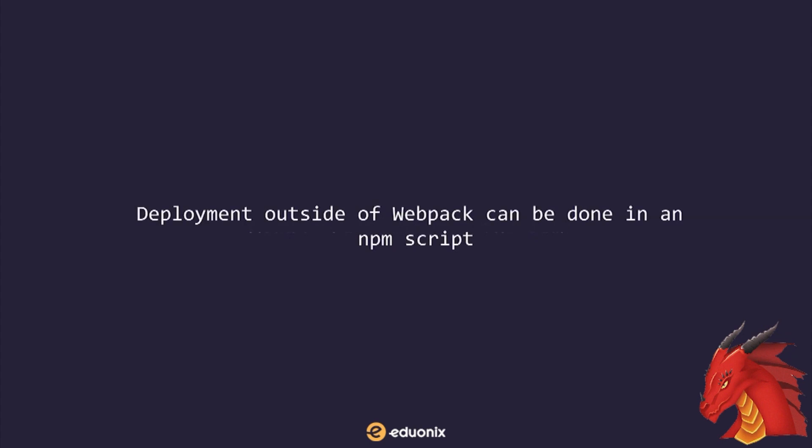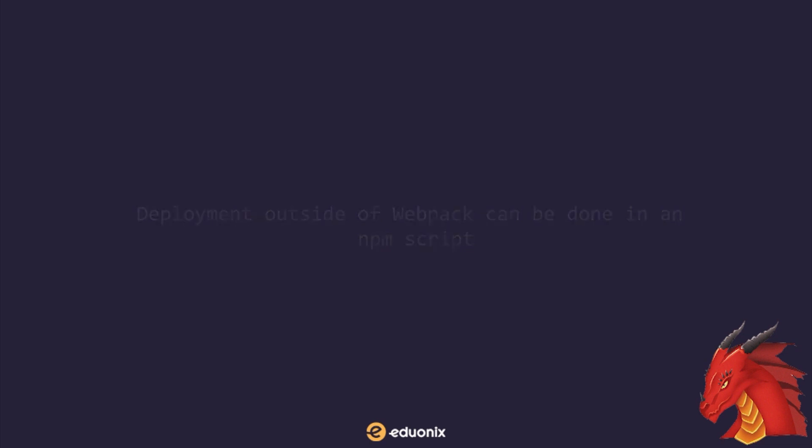Deployment outside of Webpack can be done in an NPM script, for example. Output public path property in Webpack can be configured dynamically. If you don't know before compilation and want to decide during compilation, then this technique is useful.